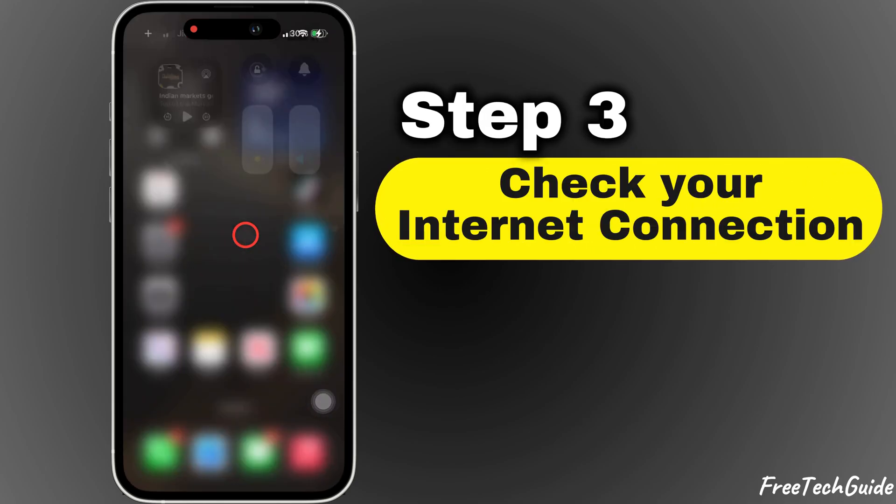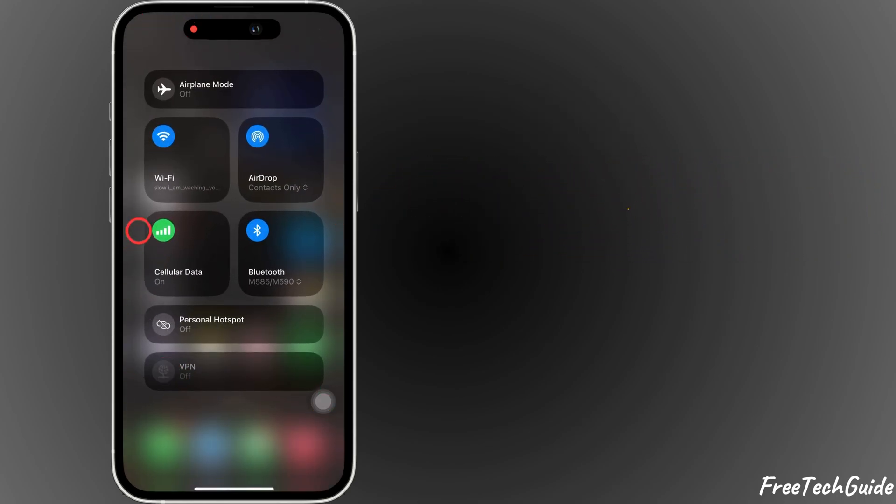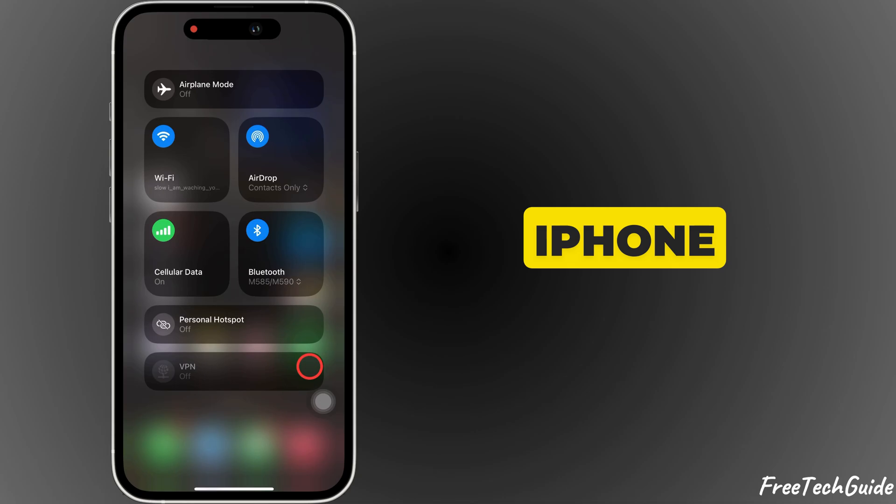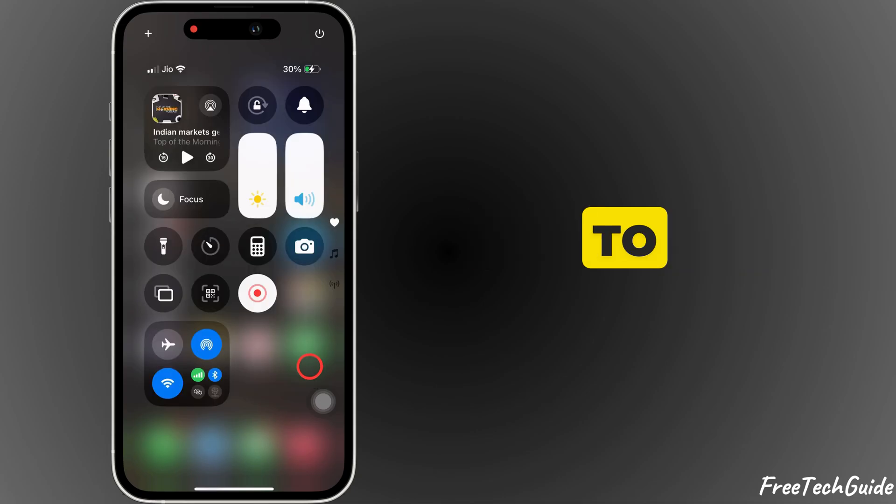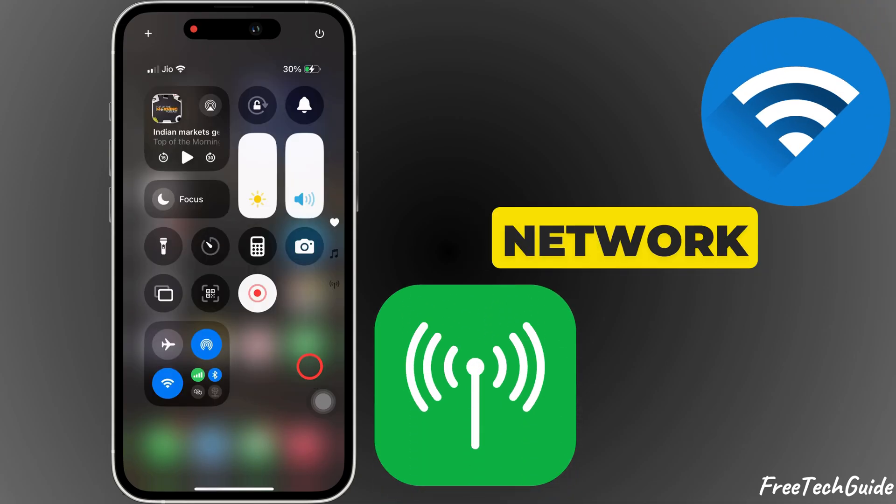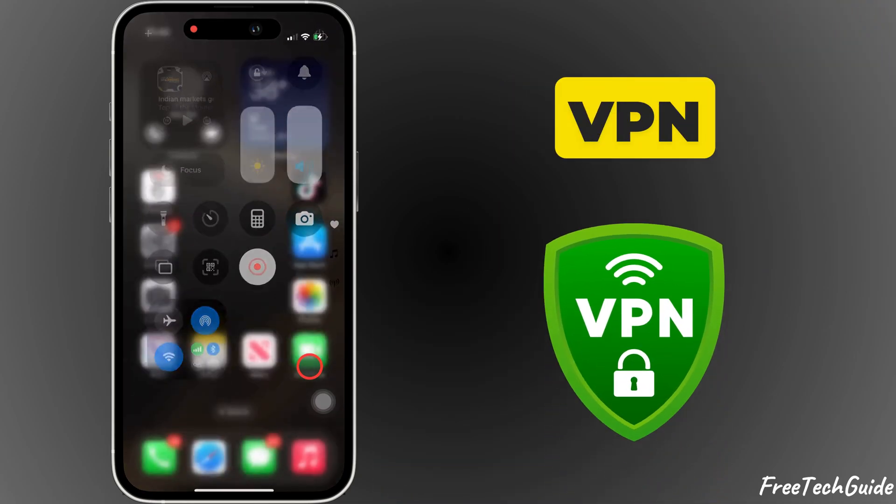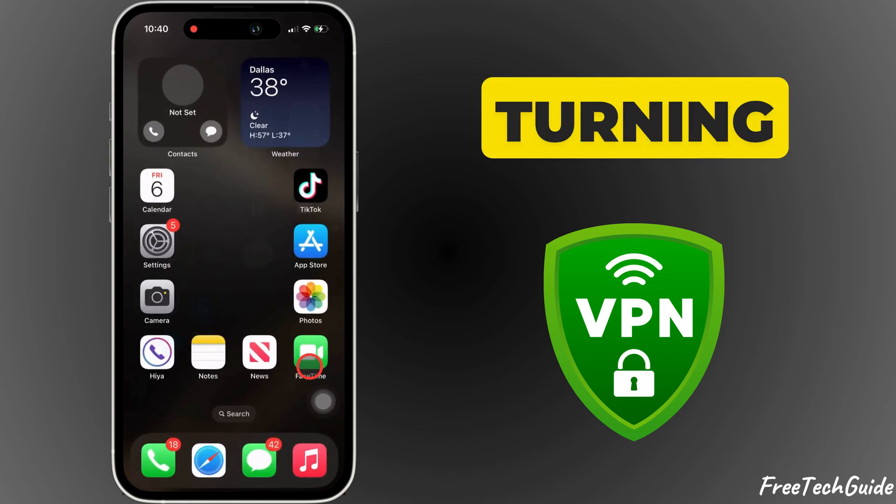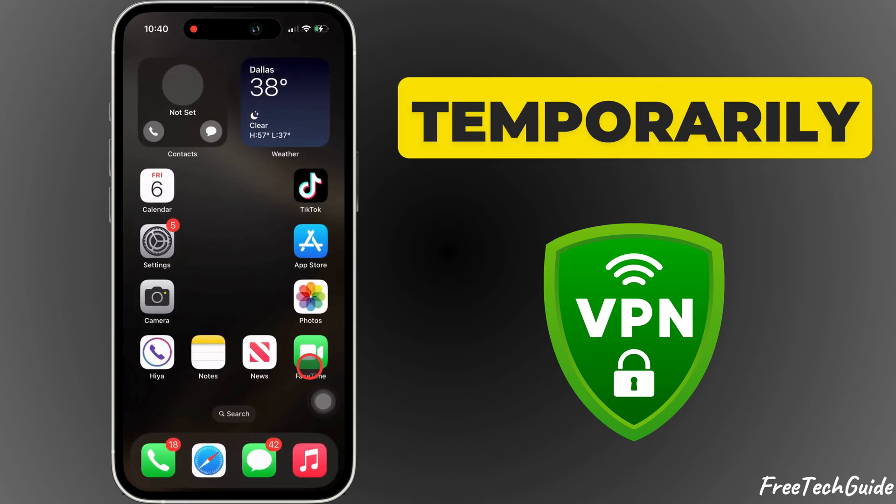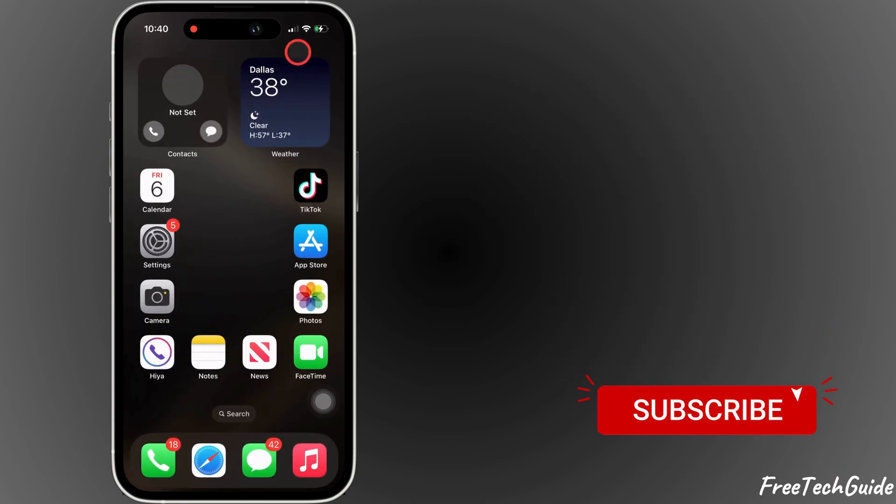The third step is to check your internet connection. Make sure your iPhone is connected to a stable Wi-Fi or cellular network. If you're using a VPN, try turning it off temporarily, as it might block certain notifications.